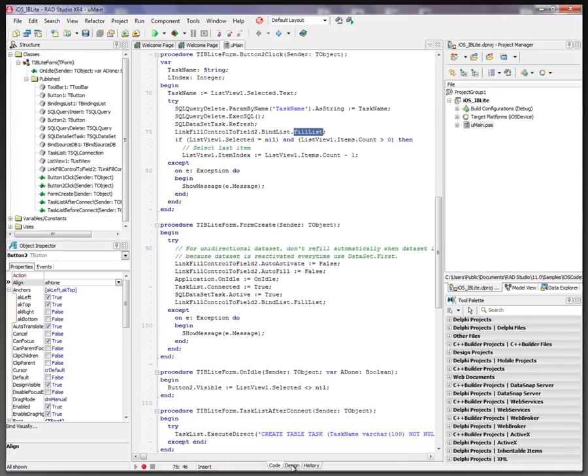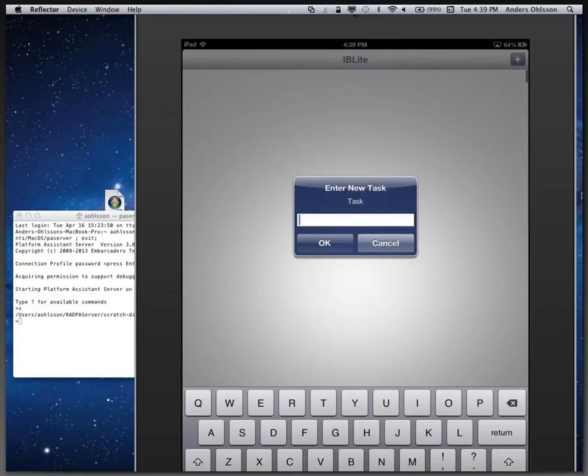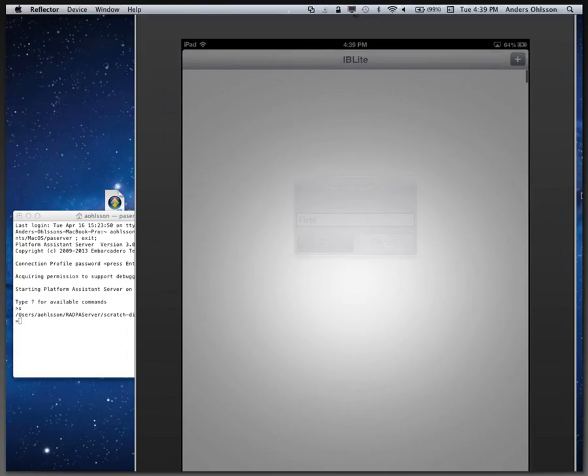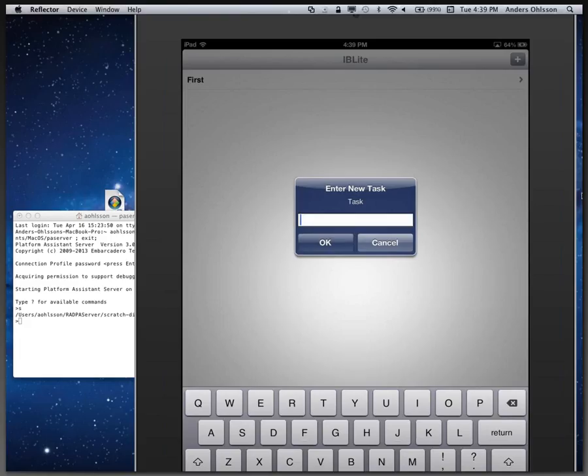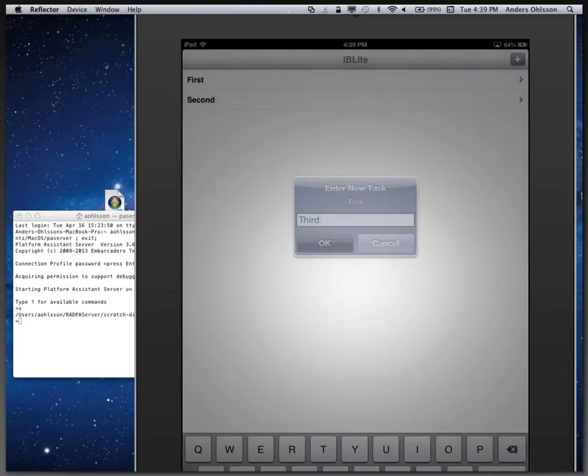Let's go ahead and run this on device. So here we are on the device. We can click the plus sign, enter a new task, enter a second task, and why not a third.